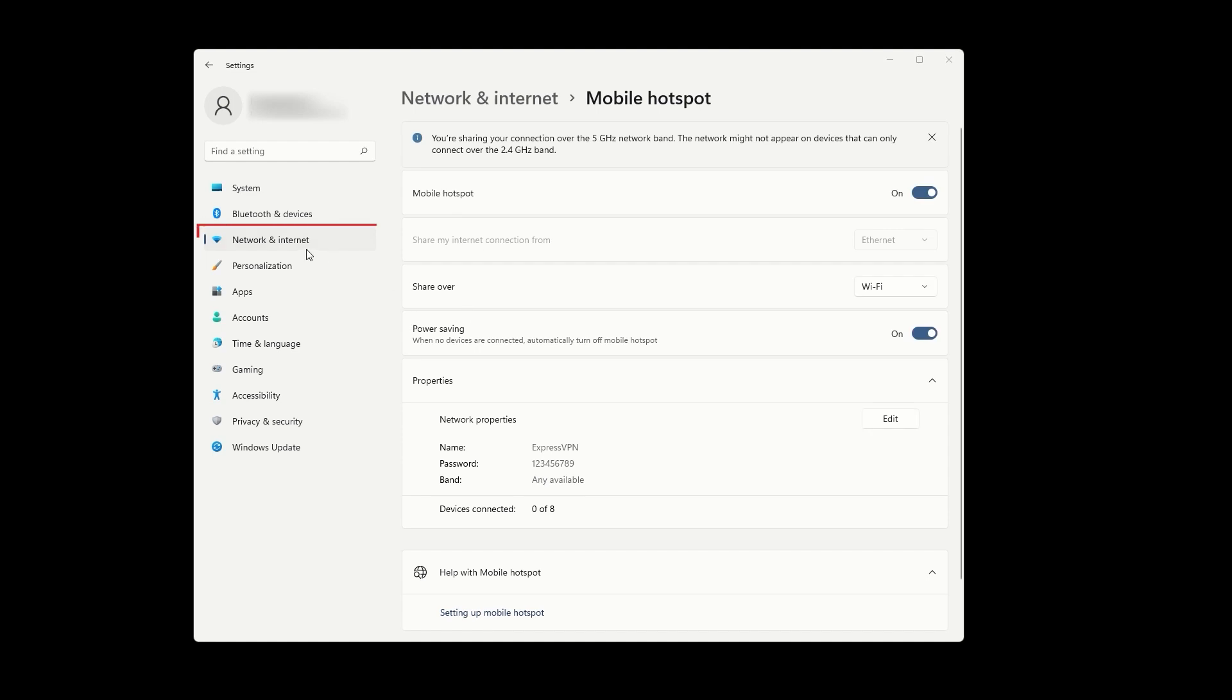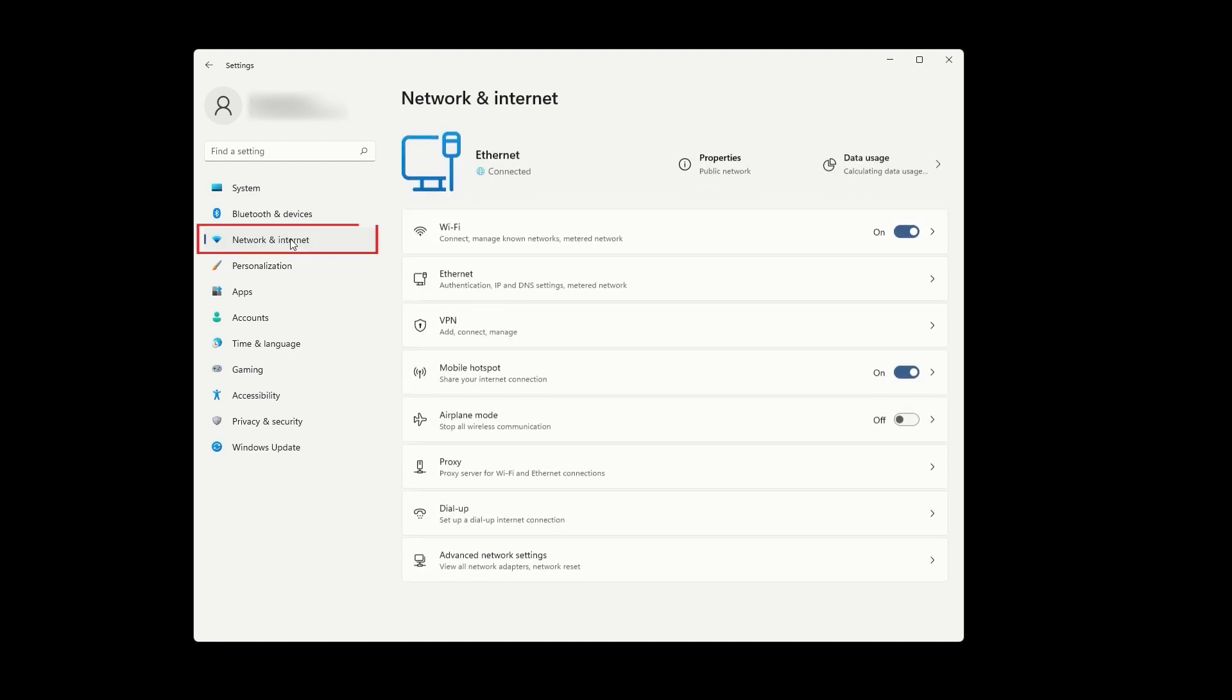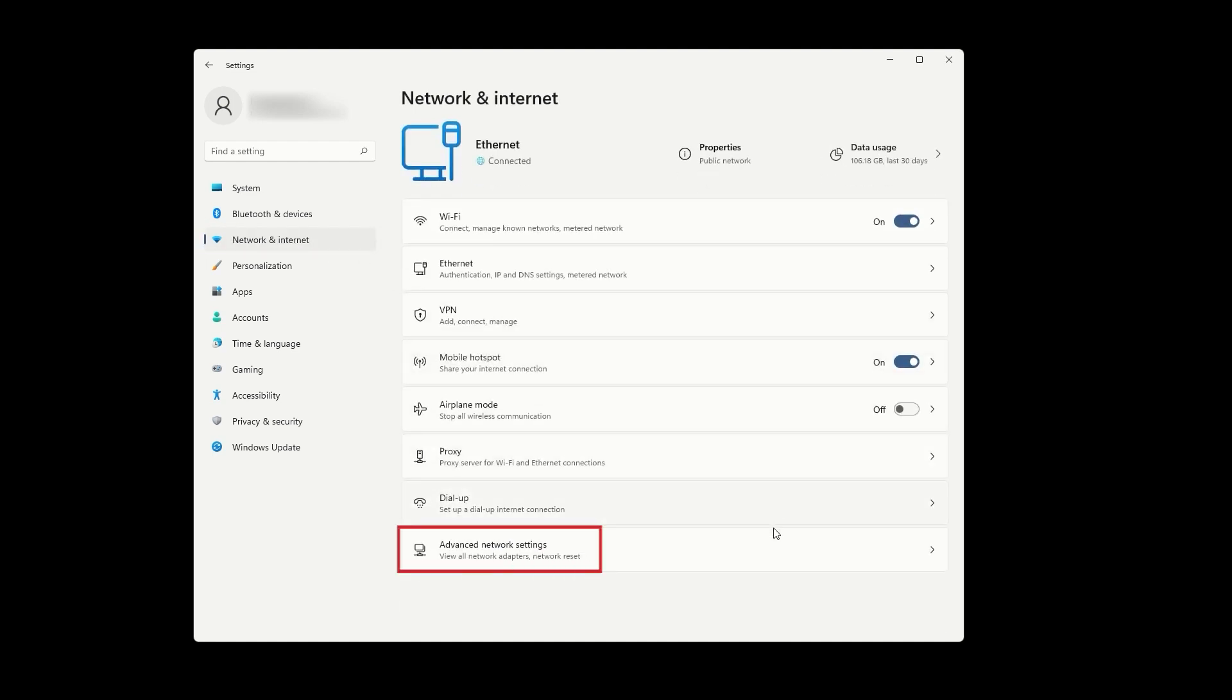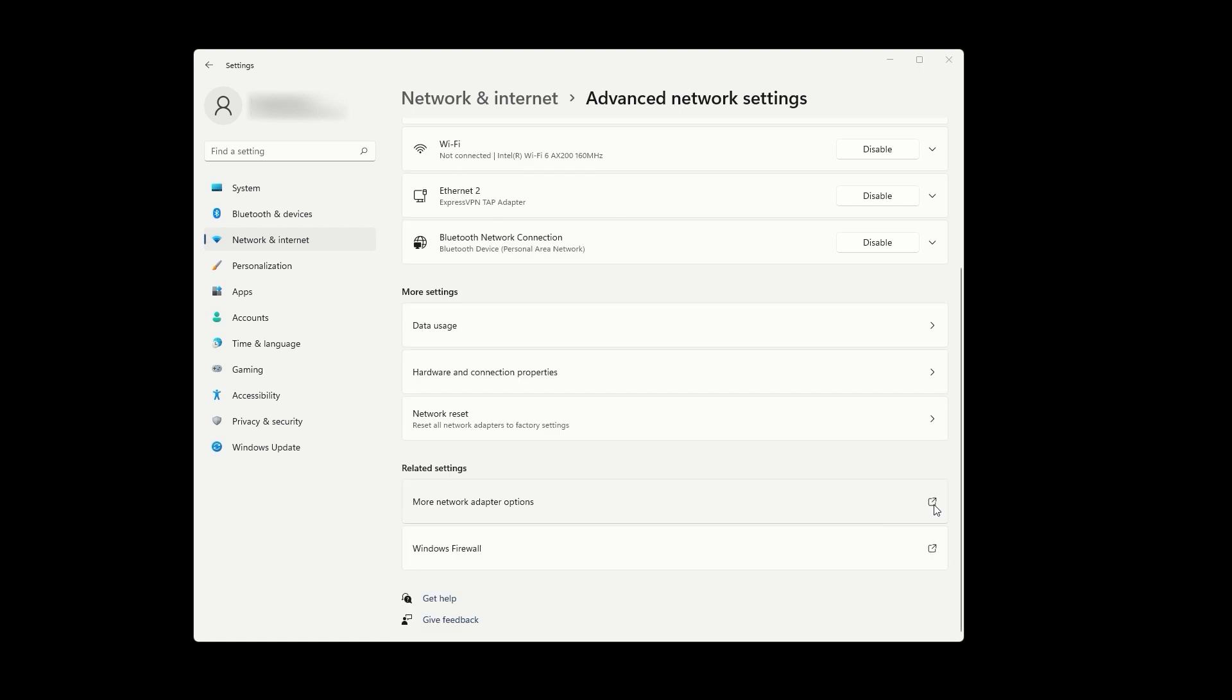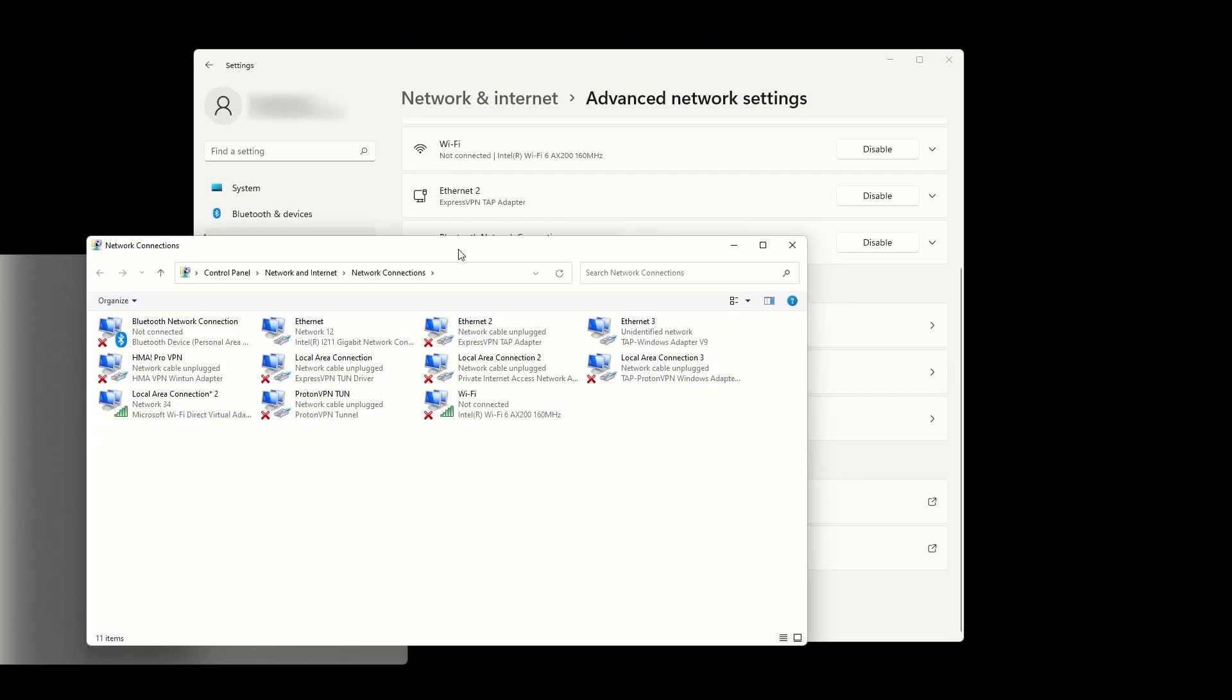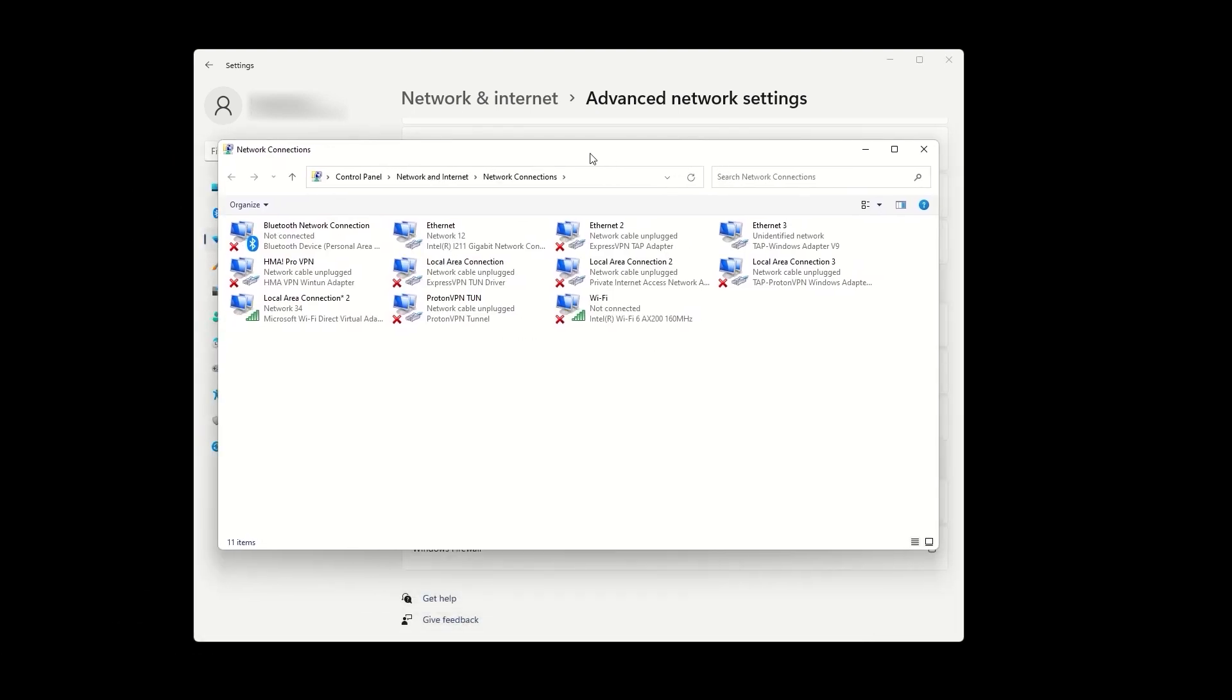Now, let's go back to Network and Internet and select Advanced Network Settings at the bottom. In this window, find an option for more network adapter options and click on it. This will open up a new window that displays all of your network adapters. As you can see, I need to clean up my network connections, but let's leave that for some other time.